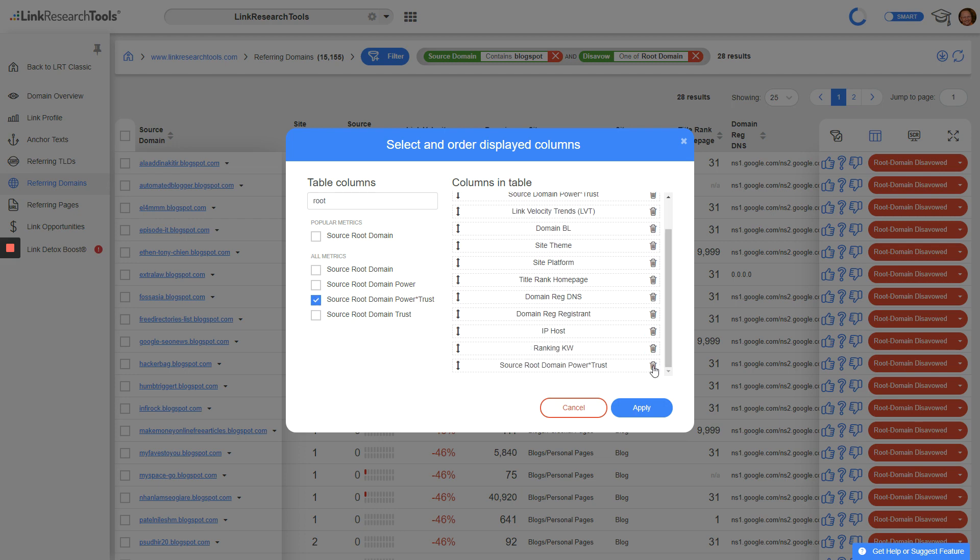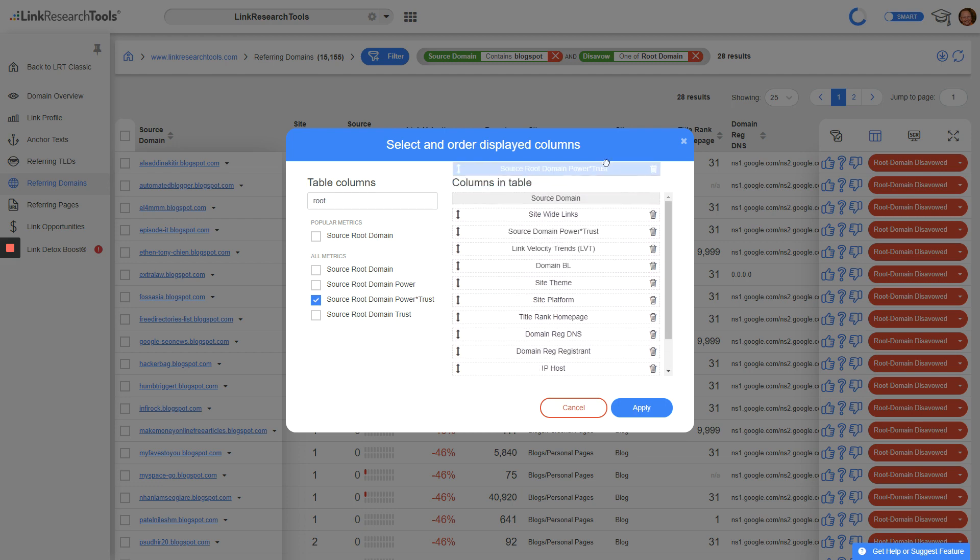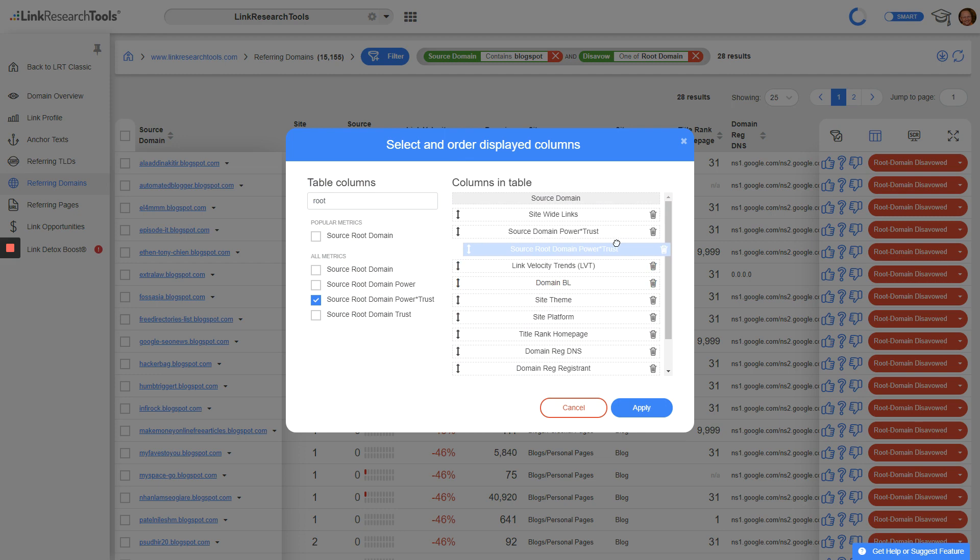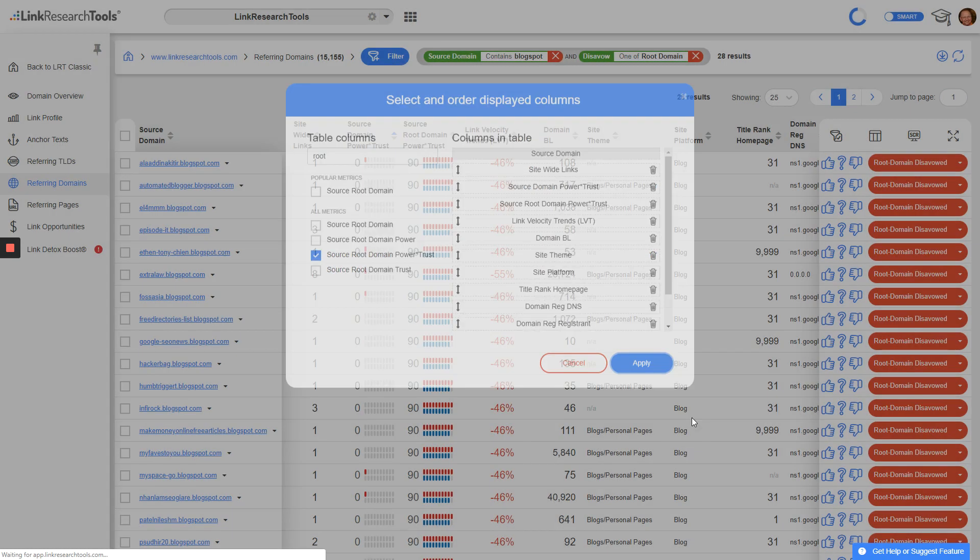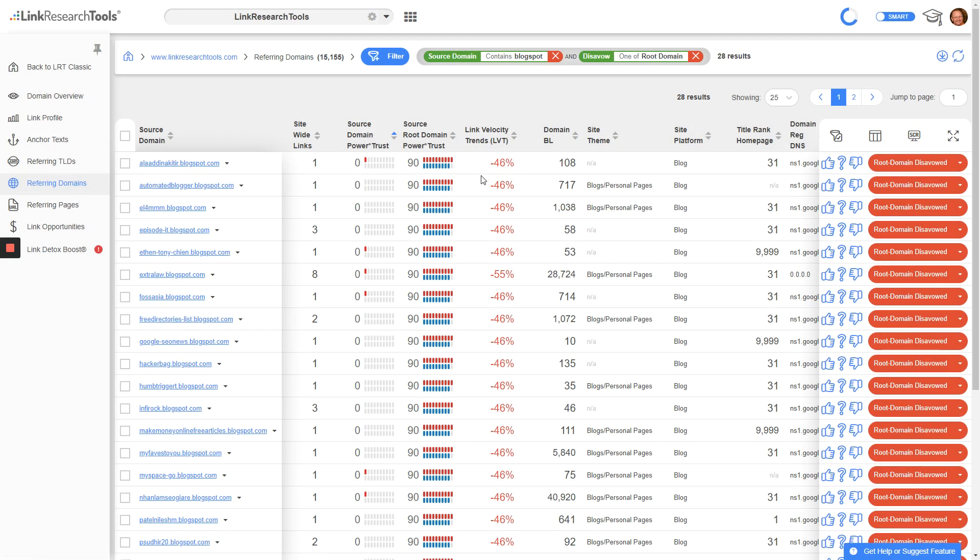I want this right next to the source domain power trust column. Here we go - I'll apply this.